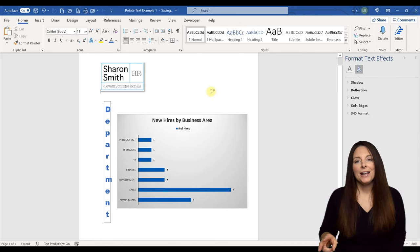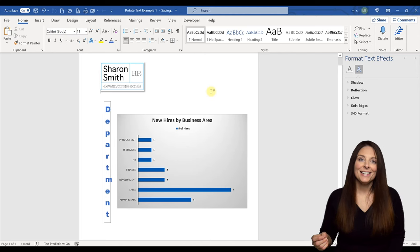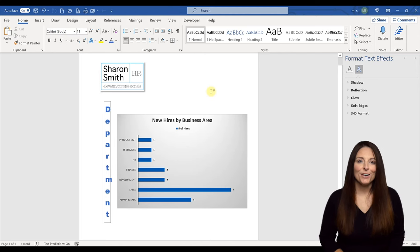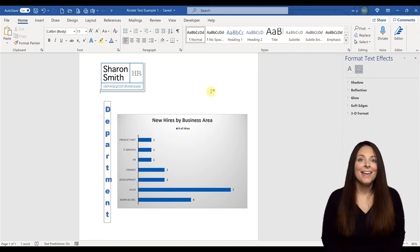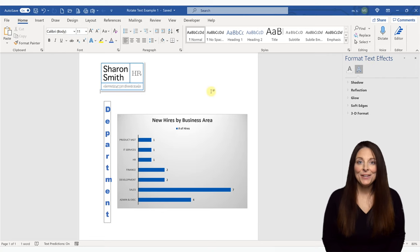So those are two ways that you can rotate text in Microsoft Word and then adjust the text direction so that the text displays vertically.